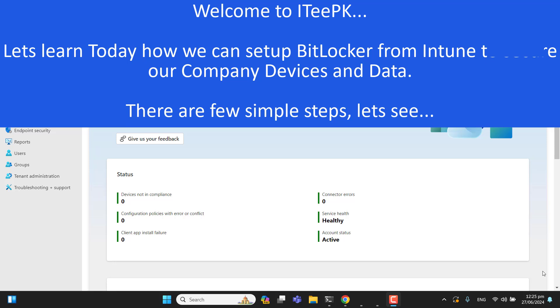Welcome to my YouTube channel. Today we will learn how we can deploy BitLocker to our computers or devices from Intune. BitLocker helps us to secure and encrypt our organization data and plays an important role in security. So if you haven't configured or deployed BitLocker for your organization via Intune, you must do it first.